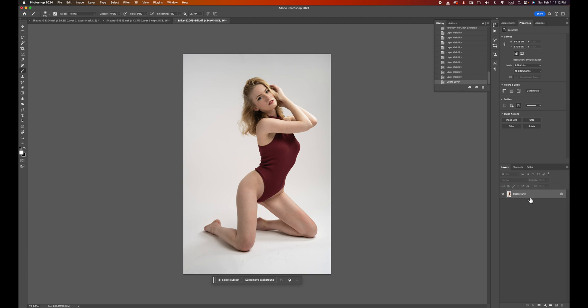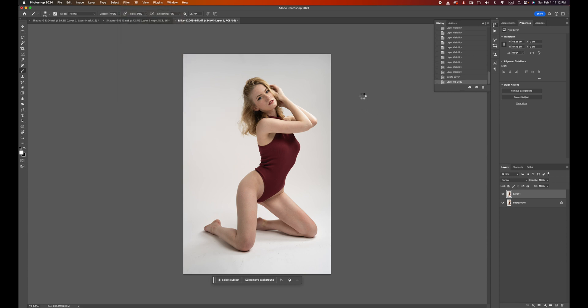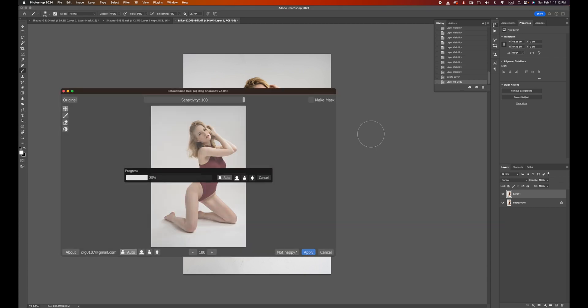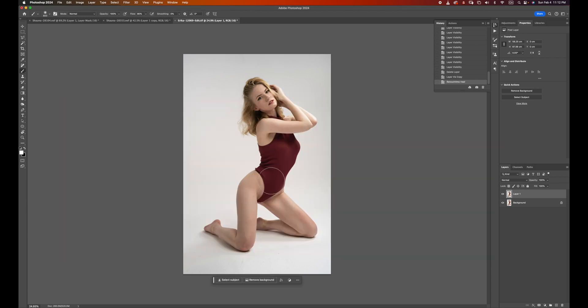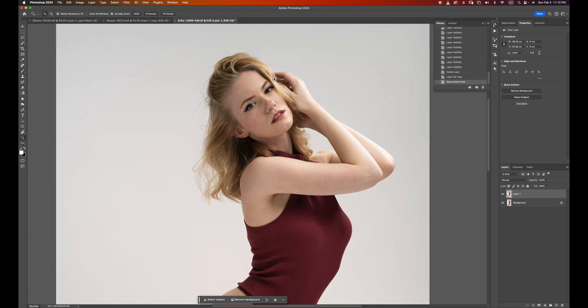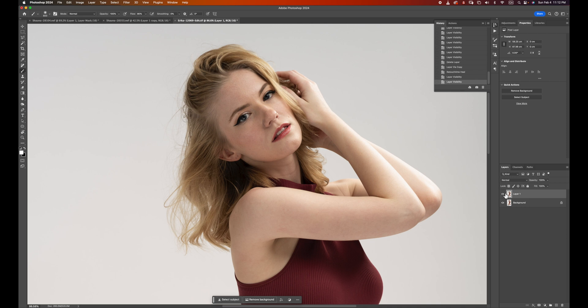First, let me duplicate the layer. As usual, we're going to run the Heal first. Take a look. Before, after, before, after. Now I'm going to run the Dodge & Burn.